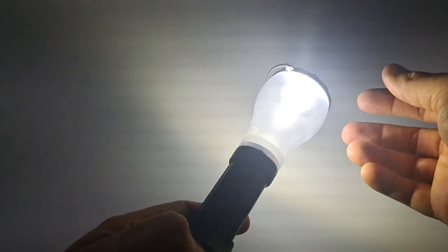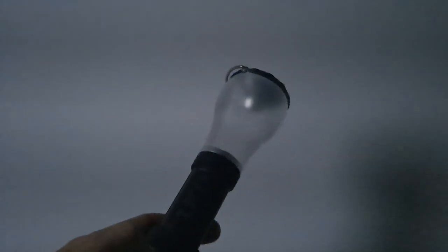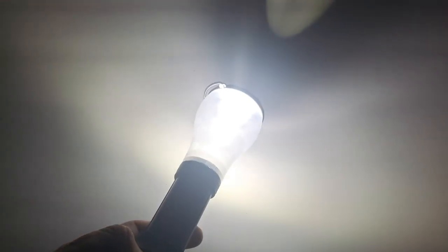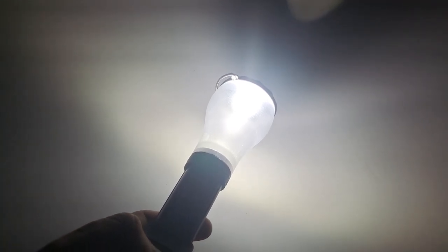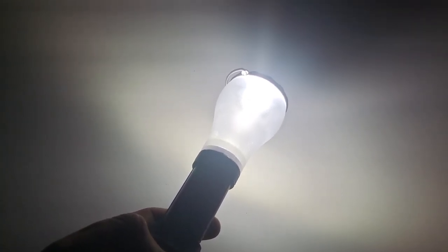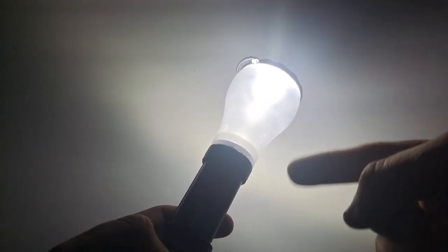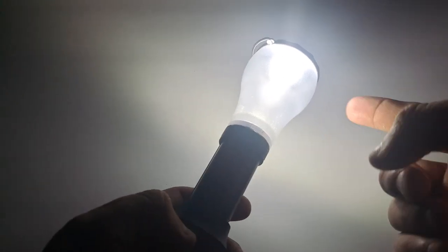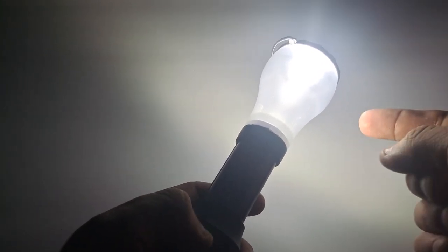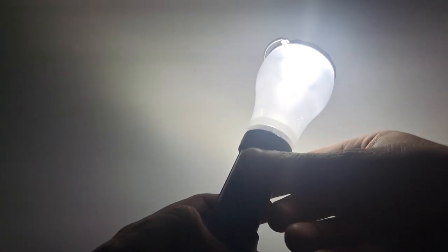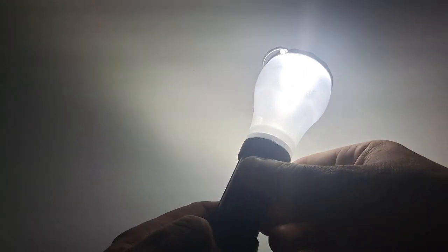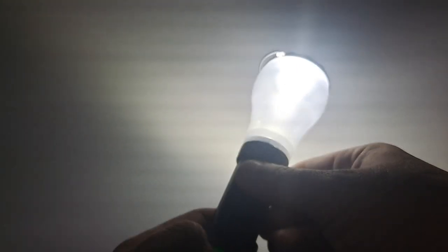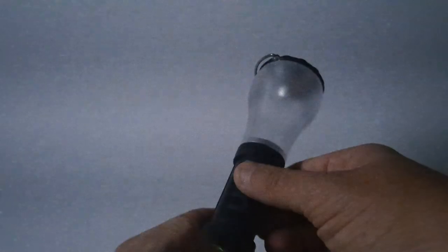That's full brightness. That's strobe. On high, which is this, it's a little less. Four hours from a full charge will be four hours on high. If you leave it on strobe, it's 120 hours.